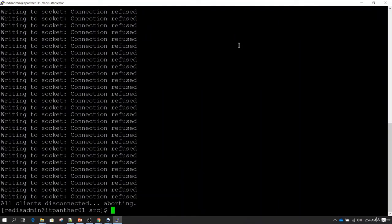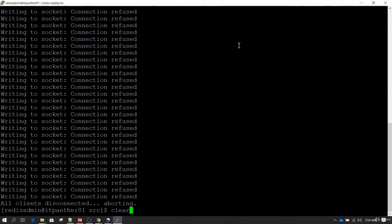Now you can see it is running. What it is doing is running all the set of commands available in Redis — those commands are running on 100,000 records and then telling us the performance we are achieving. We can perform SET, GET, LPUSH, and RPUSH operations, and this utility is running all of these different commands.